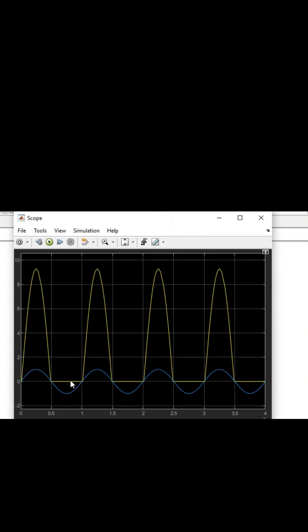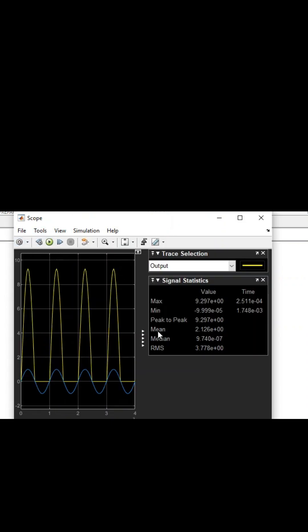The half-wave rectifier passes only one half of the input sine wave and rejects the other half. Let's look more into the signal values and properties.